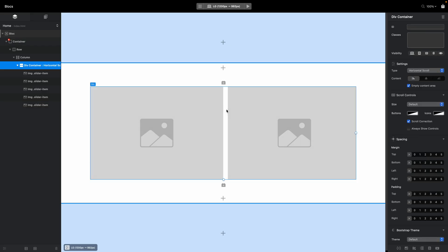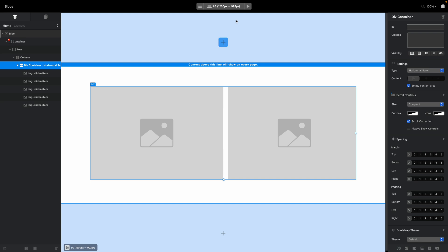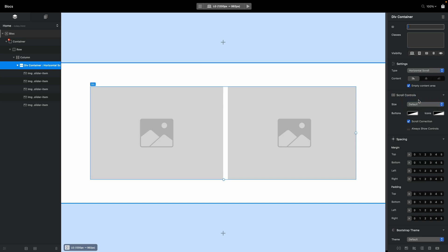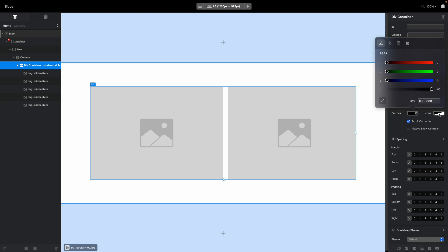Let's select our div and look at the other settings. By default, the size is set to Default, but you can switch it to Compact, which just makes the icon smaller. In addition, you can set the color for buttons and icons inside the button — so you can customize those colors to whatever you want.